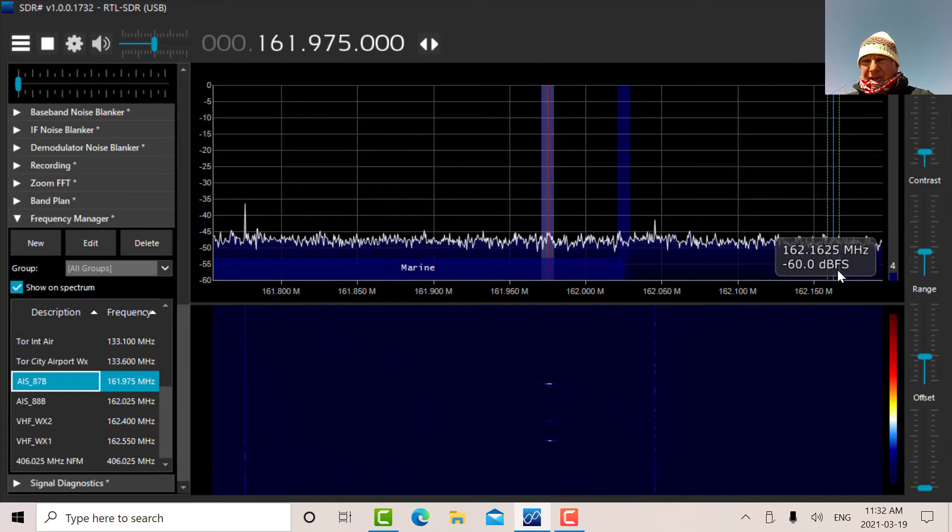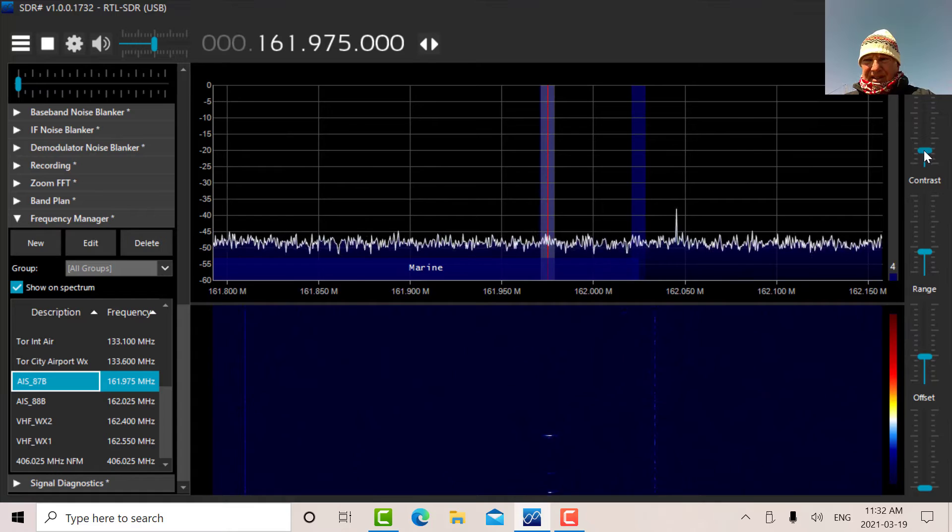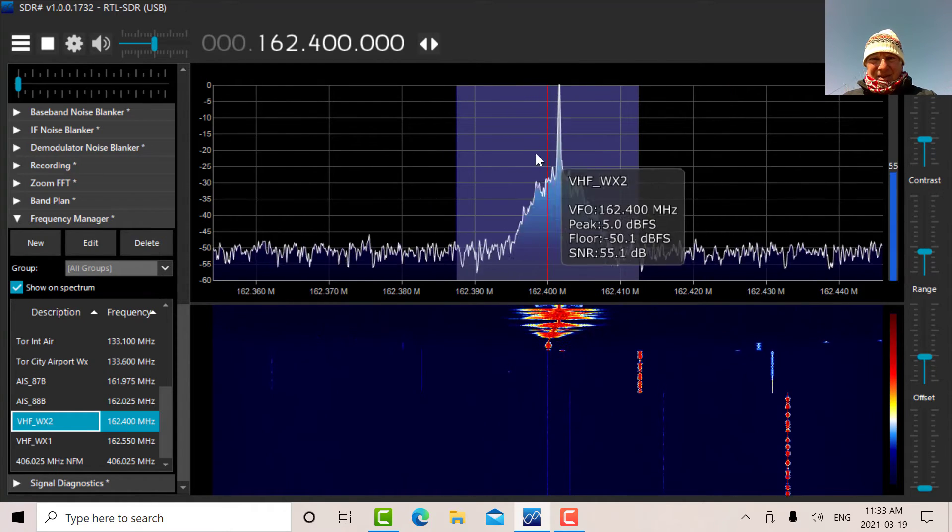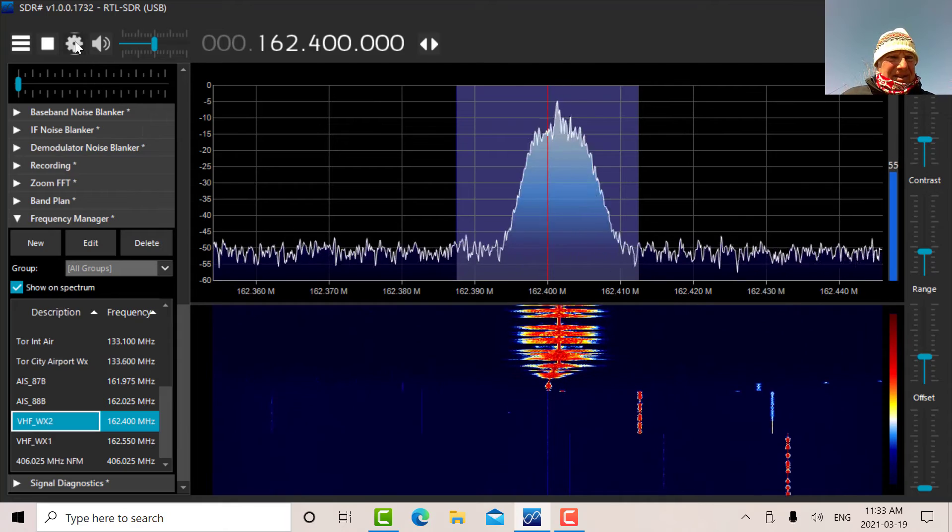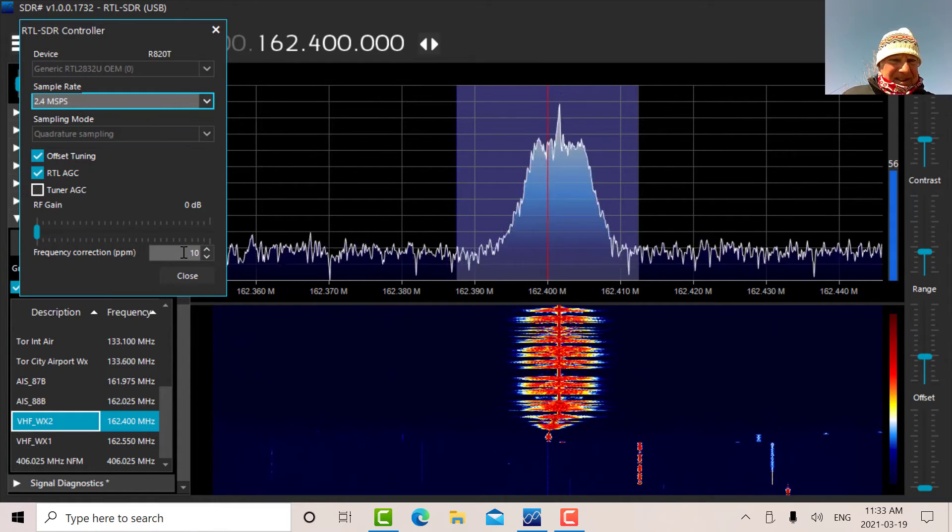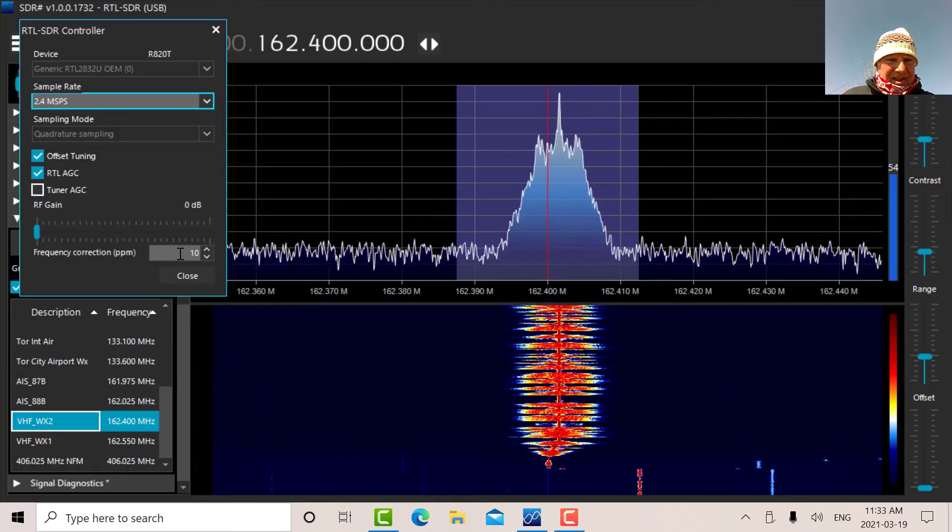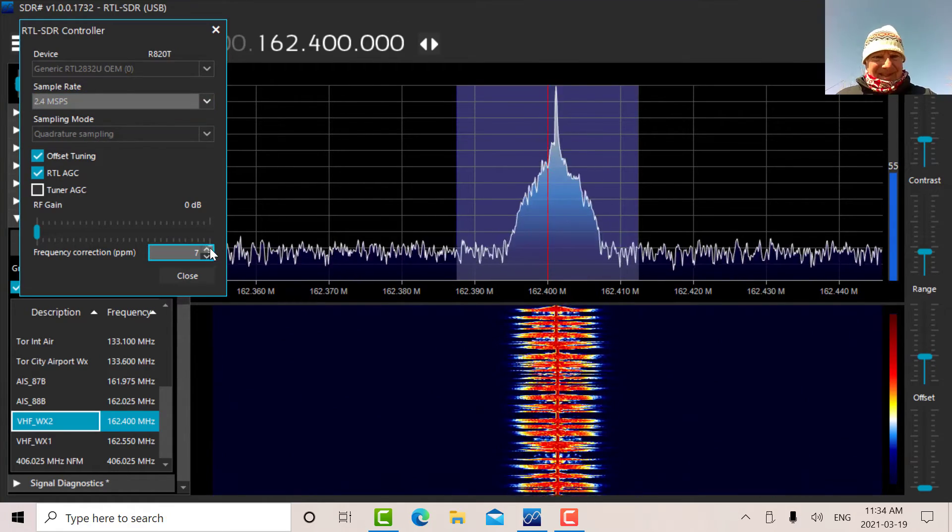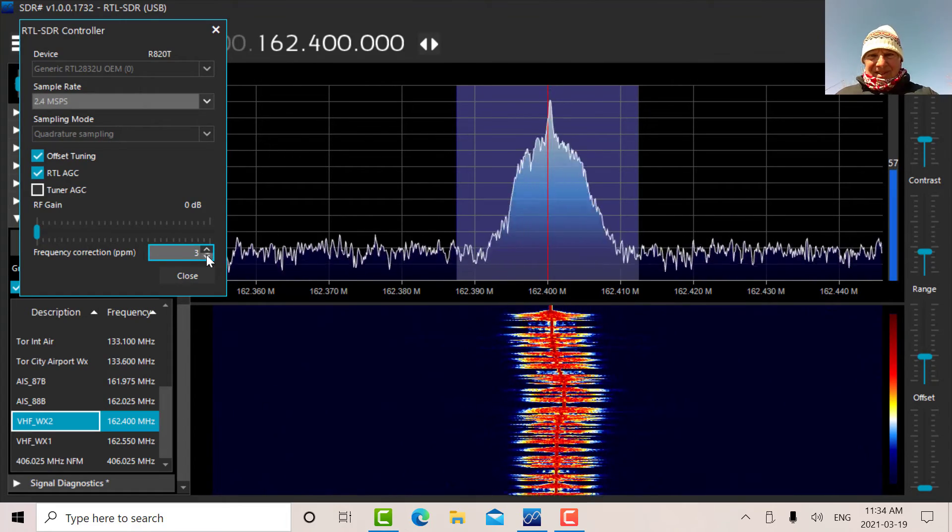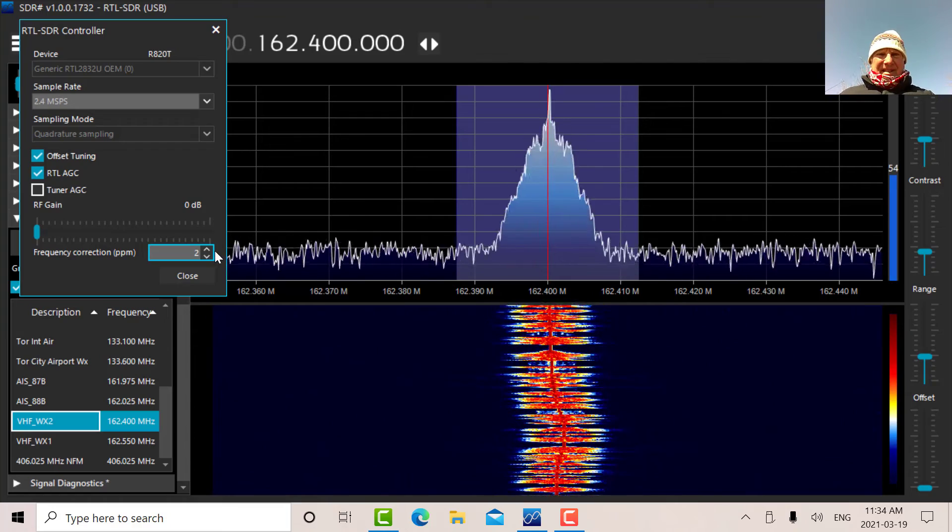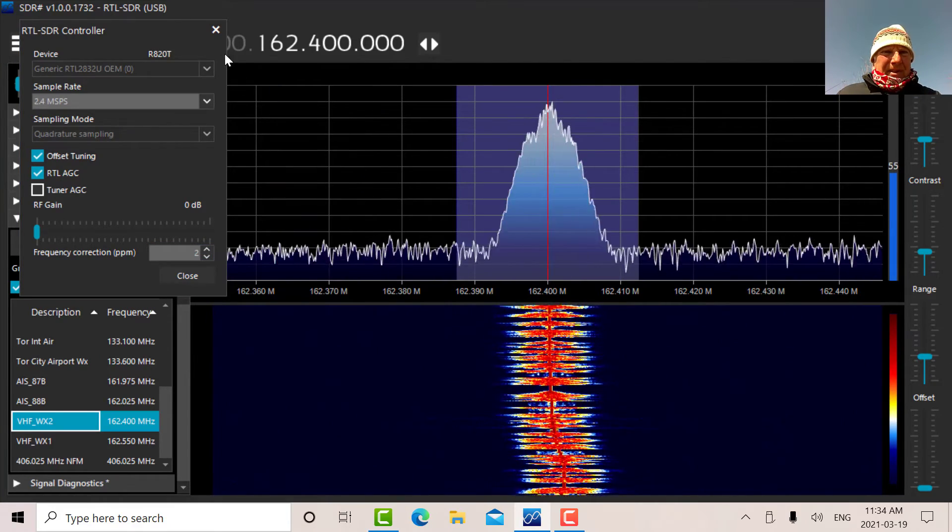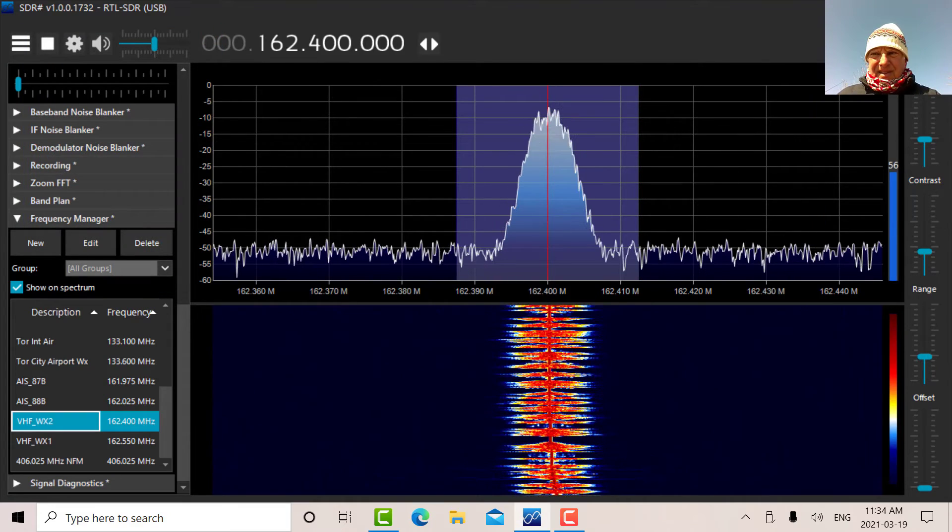The other thing I want to do is calibrate the frequency correction here. You can see the red line there. Let's go into the device. Right now I've got 10 parts per million correction. Let's go down to nine. Two is right on. So that's my calibration. Now we're going to go to the desktop.